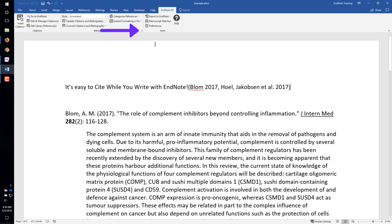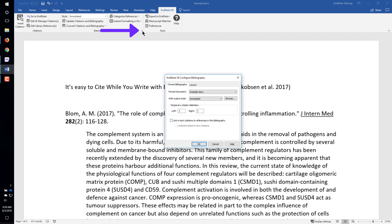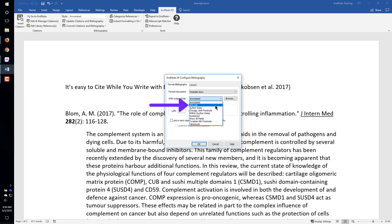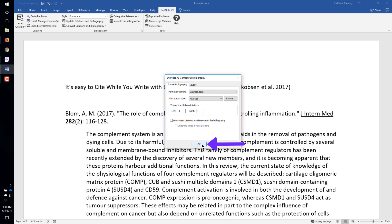To change the style, click the tiny arrow in the bottom right corner of the bibliography group. Select the Style from the list of Favorites. If your favorite style is not showing, you can use the Browse button to see more styles. Click the OK button.